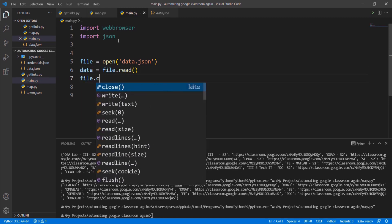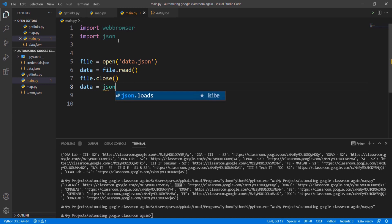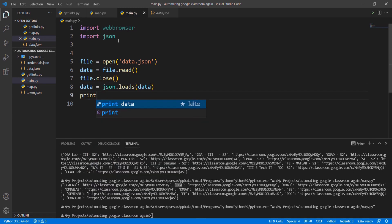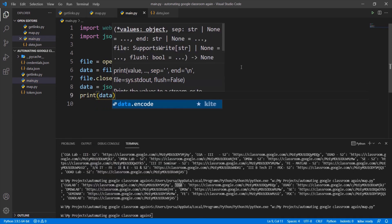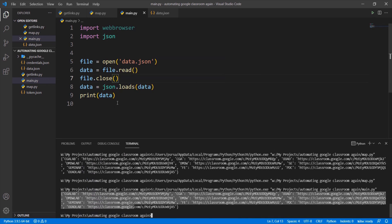Close the file. Use loads method from JSON to convert the string into a dictionary. Let me just print it. We can see that the string is converted into a dictionary.